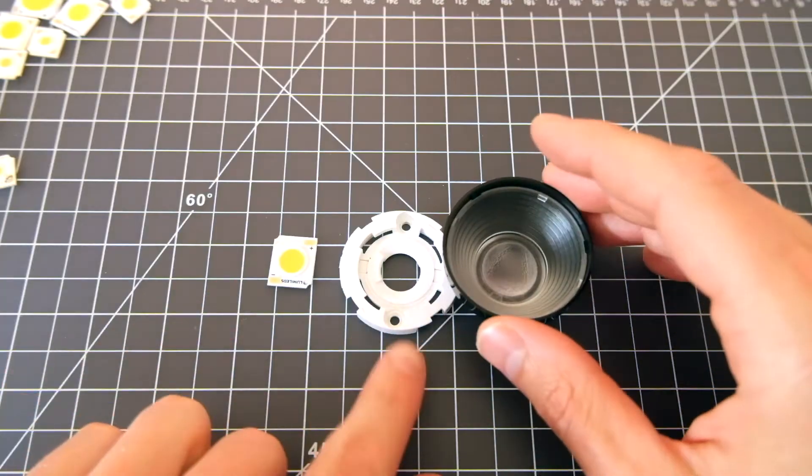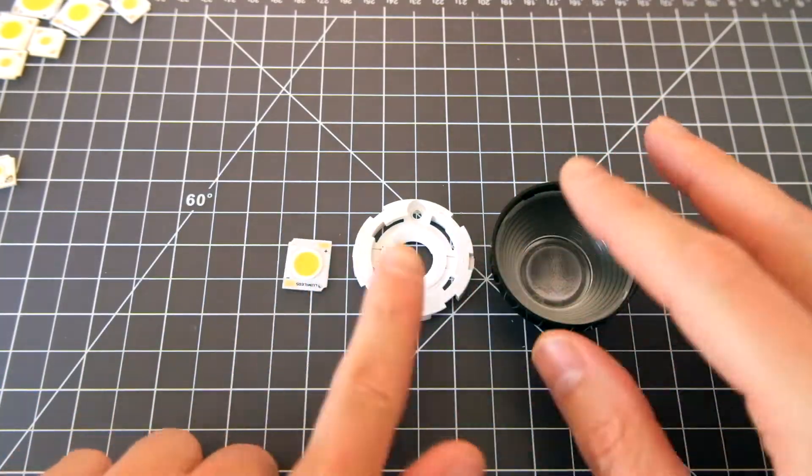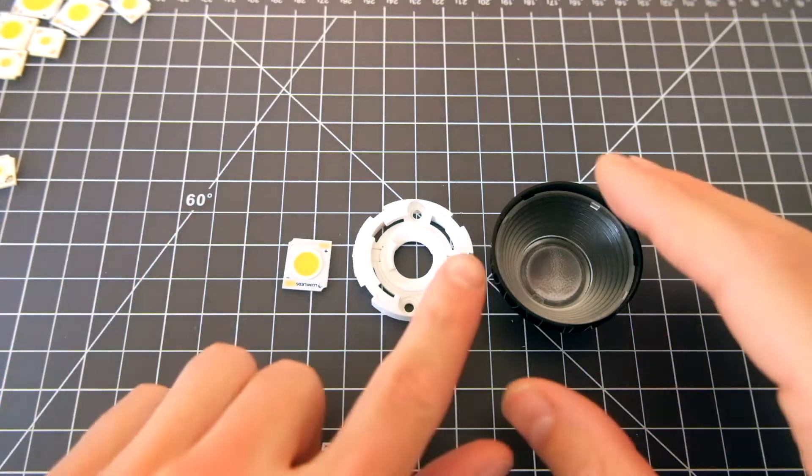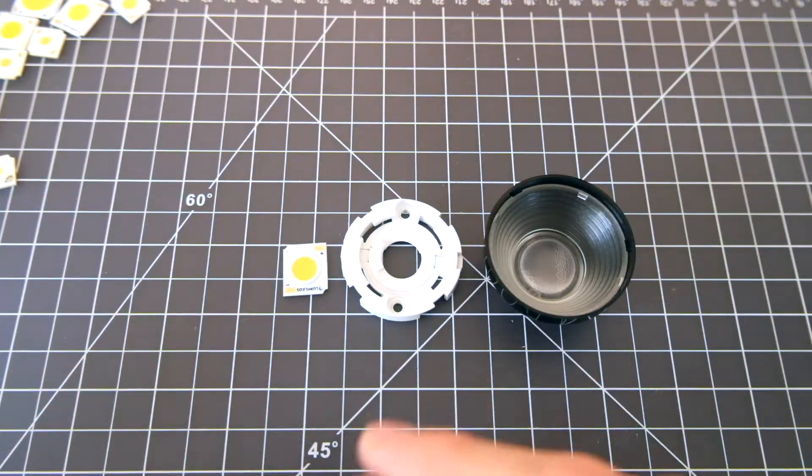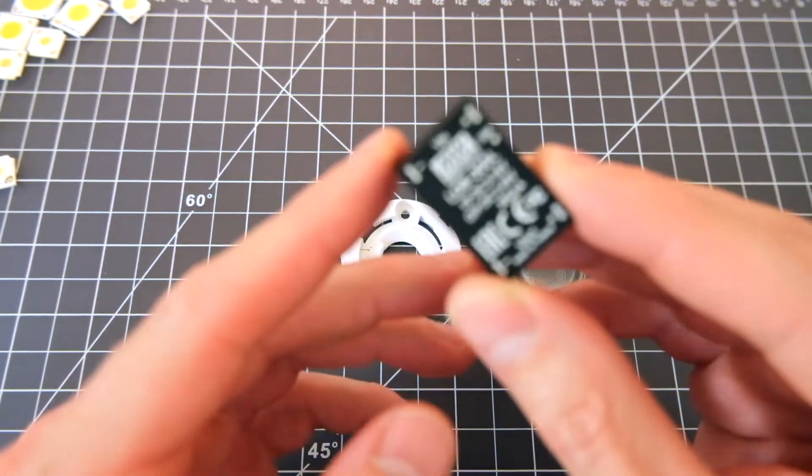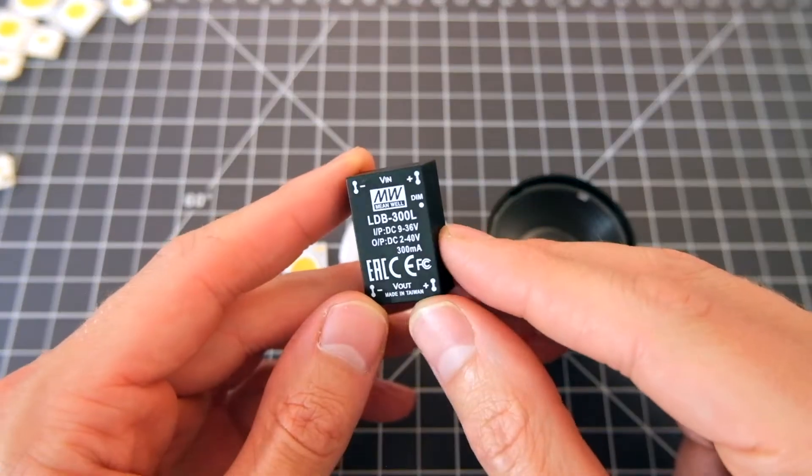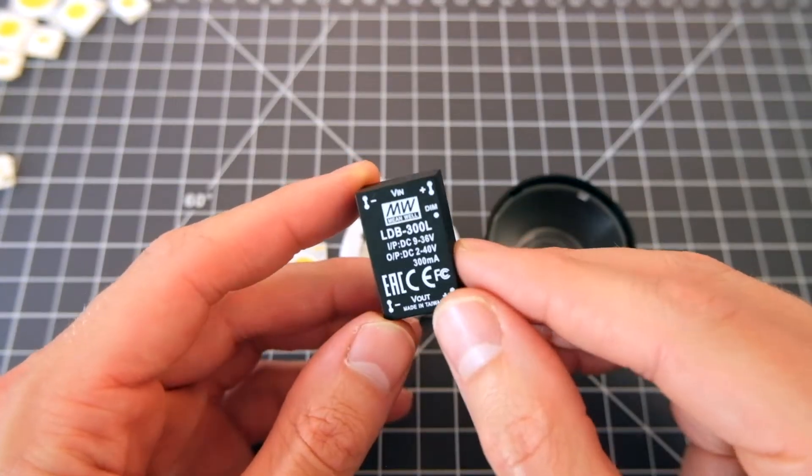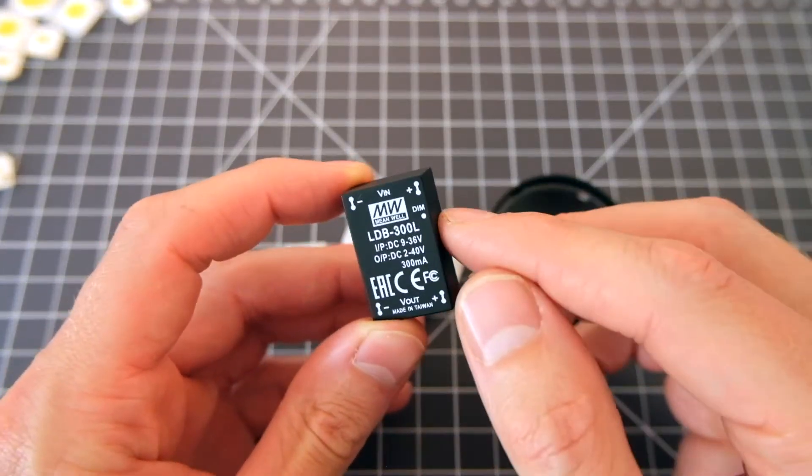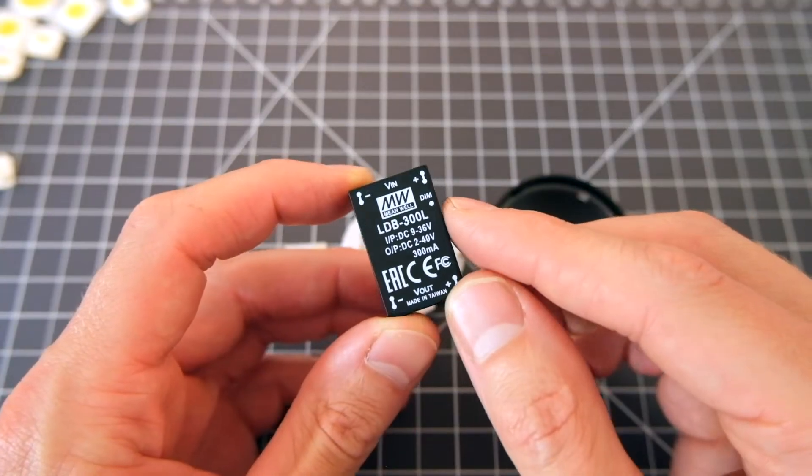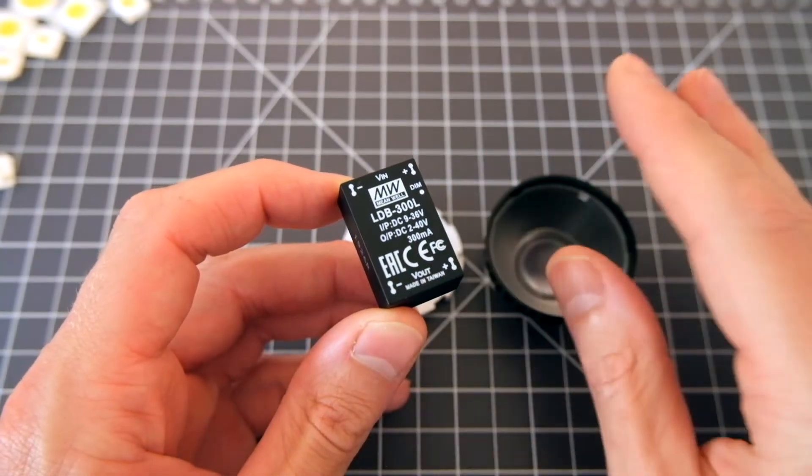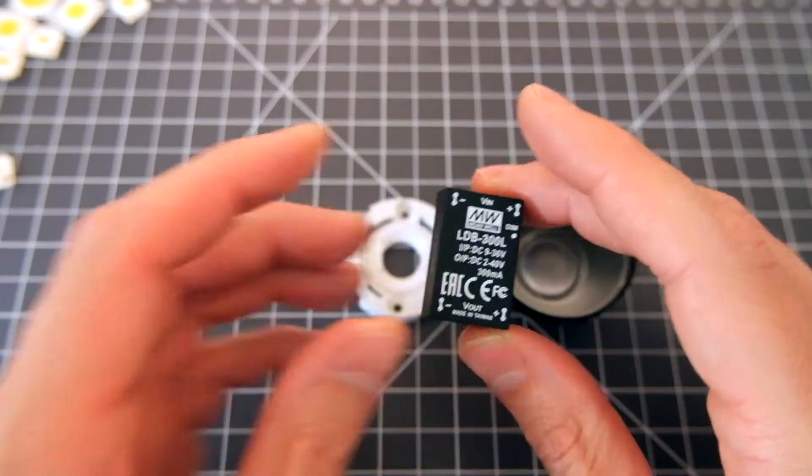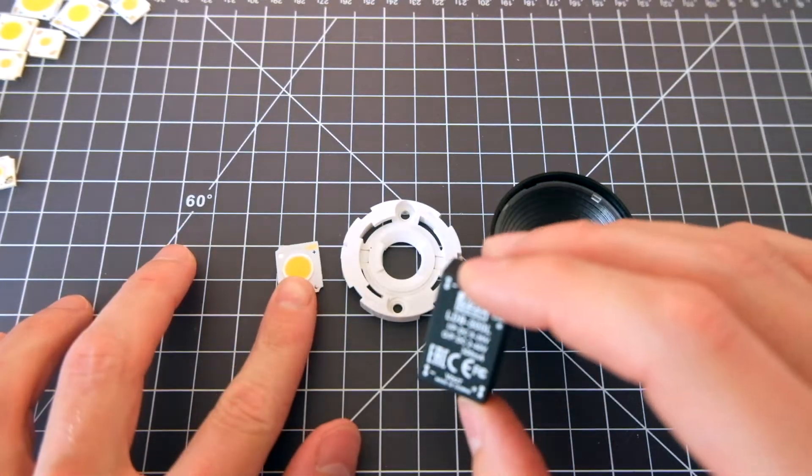And once you've found a pairing of these components that work well together, you've come a really long way, but you still need to be able to power the LED. And that's where this comes in. This is a power supply that's made specifically for LEDs. This one happens to be a 300 milliamp power supply. So it supplies a constant current of 300 milliamps. And that is exactly what this LED needs.